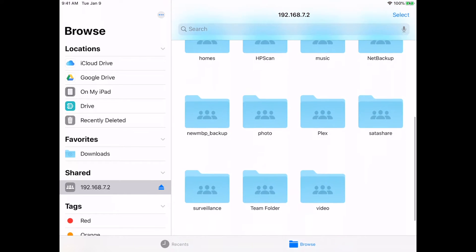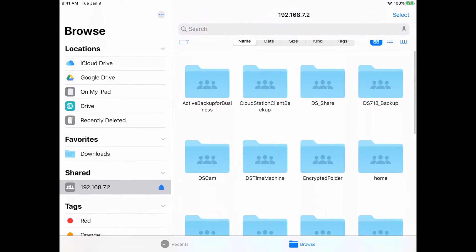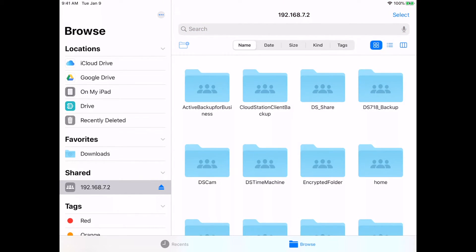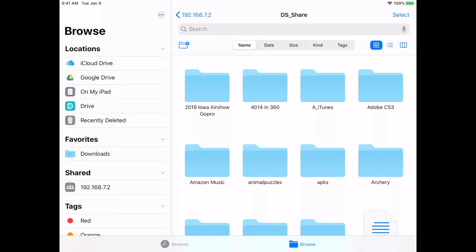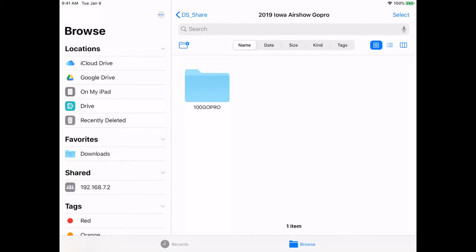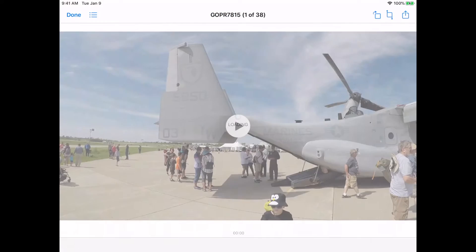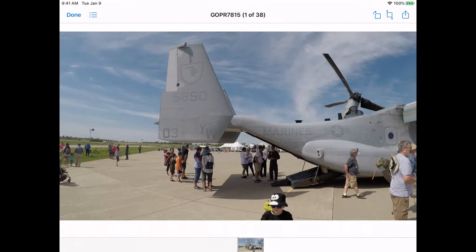As you see here, I have all these folders. I'll go into DS share here. I have this Airshow folder with GoPro videos. I'll open one of these and here it's loading the video.